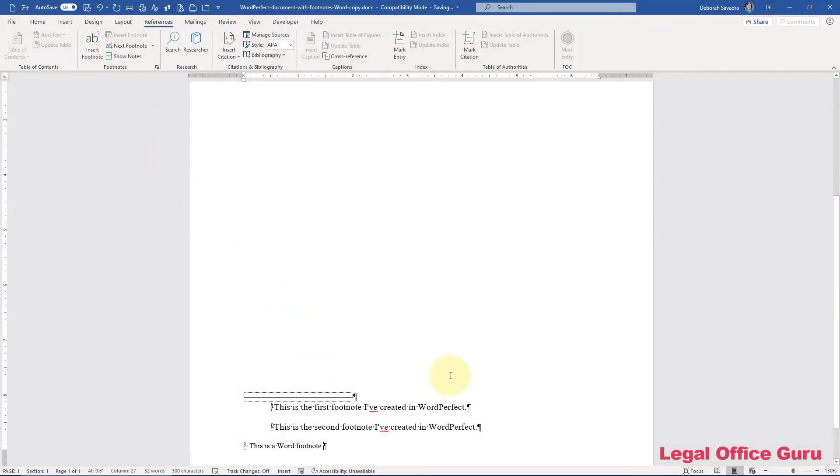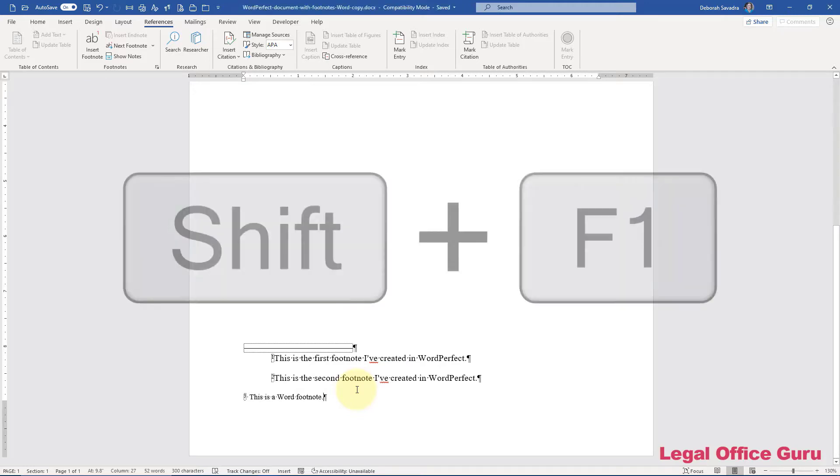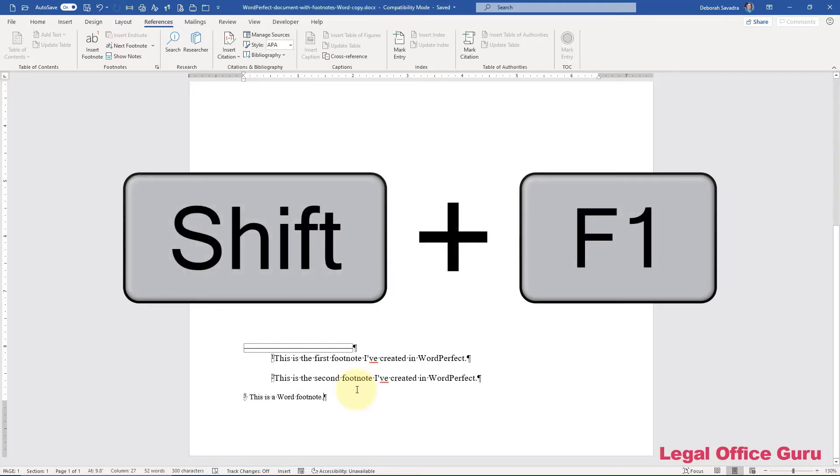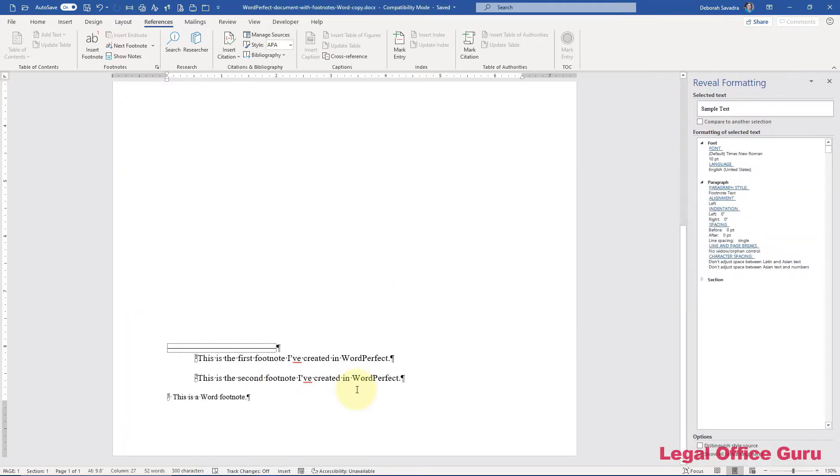The bad news is there's still a little bit of cleanup to do. For this, I'm going to show you how to do this cleanup. The first thing I'm going to do is open up my reveal formatting pane with Shift F1 and show you some of the differences that you'll have to deal with.